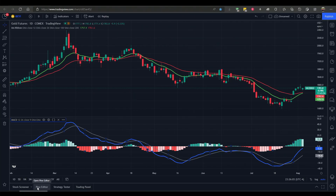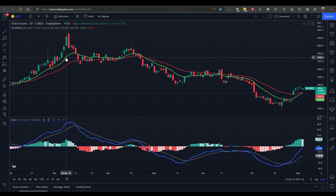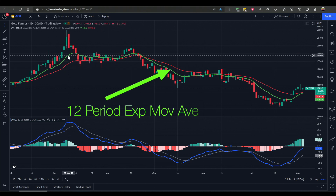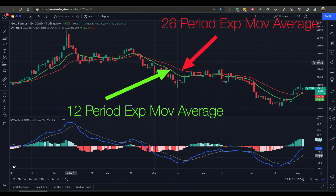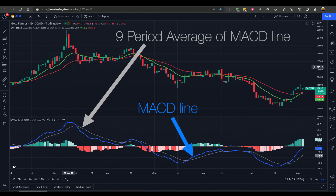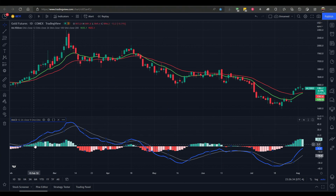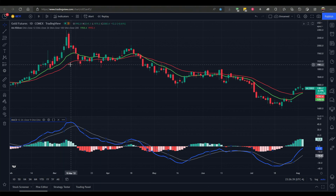Let me show you the MACD indicator. It's available in every charting software. This is the gold futures price chart and you can see the green line and the red line — these are two exponential moving averages. The green line is 12 periods and the red line is 26 periods. Below is the MACD, which measures the difference between these two exponential moving averages. You see the blue line measuring that difference, and we also have the histogram going up and down as the space between the two indicators changes.